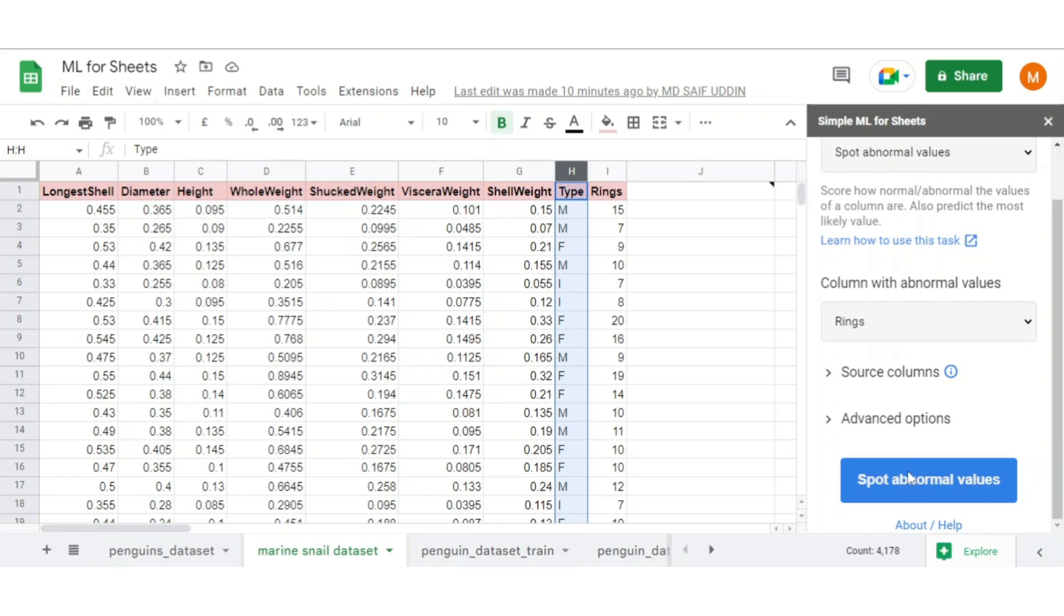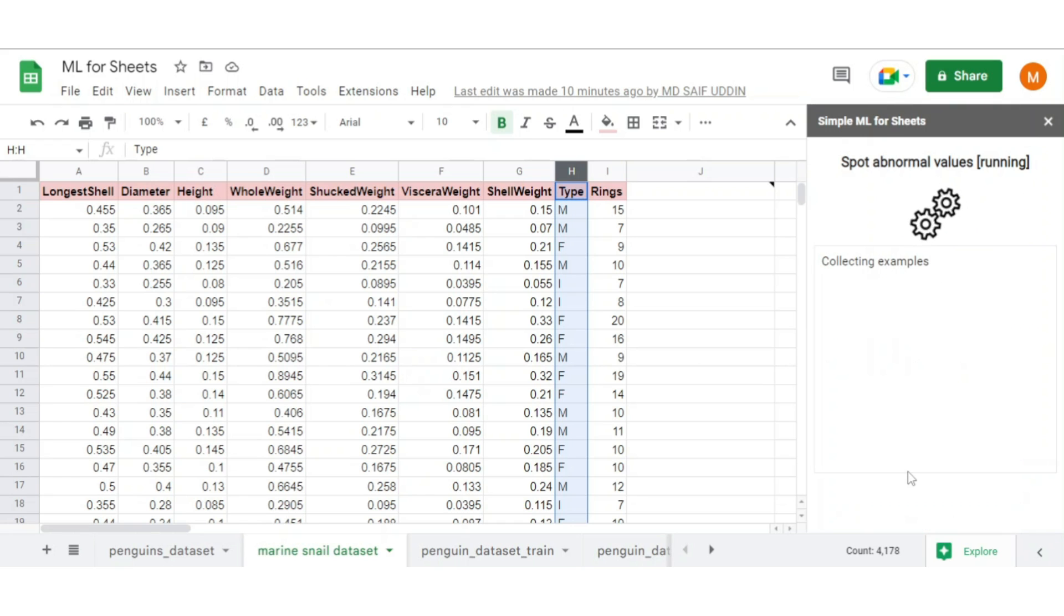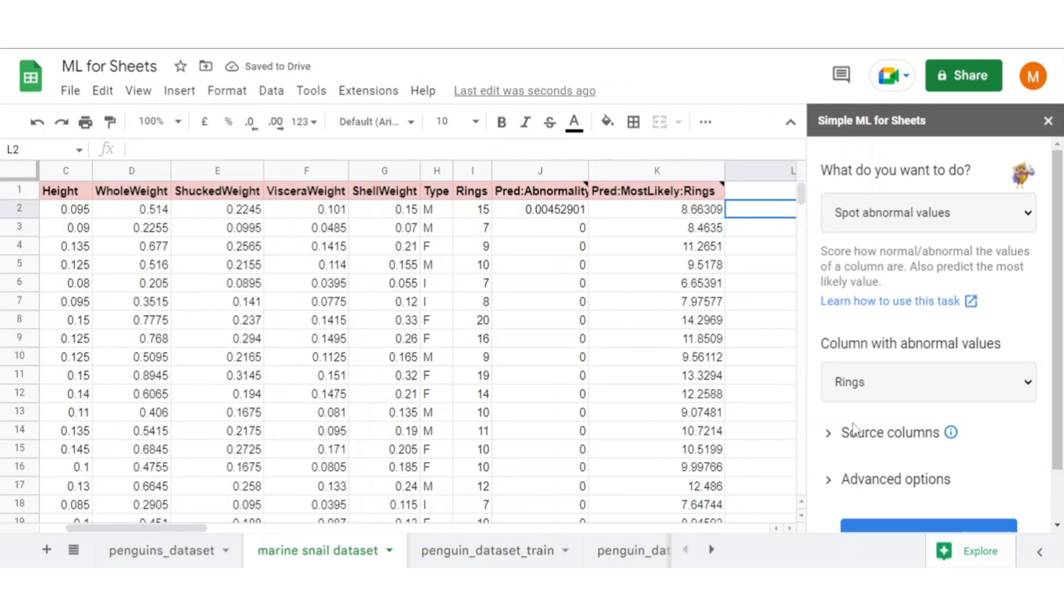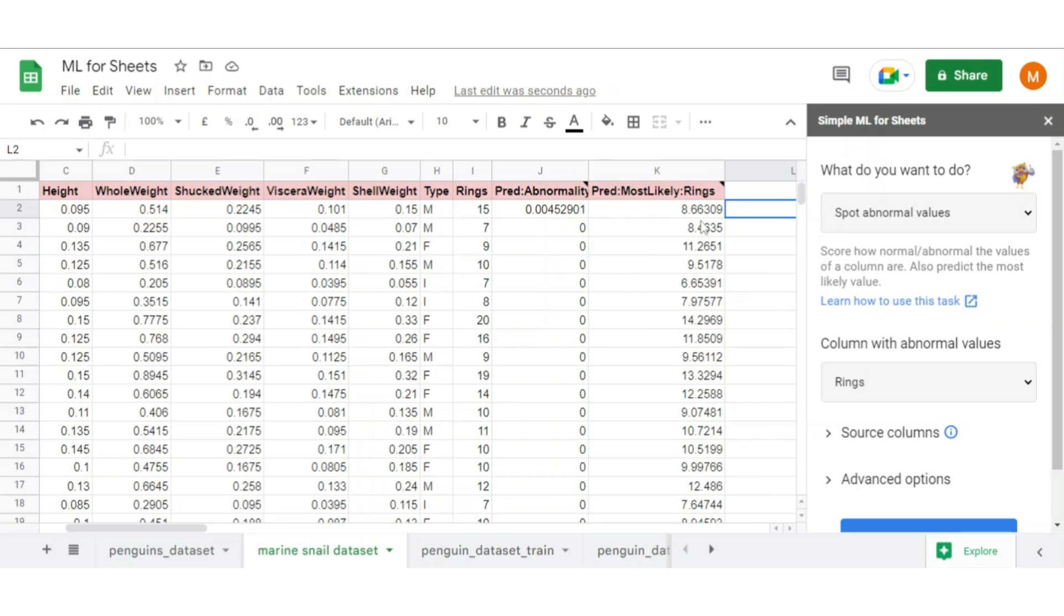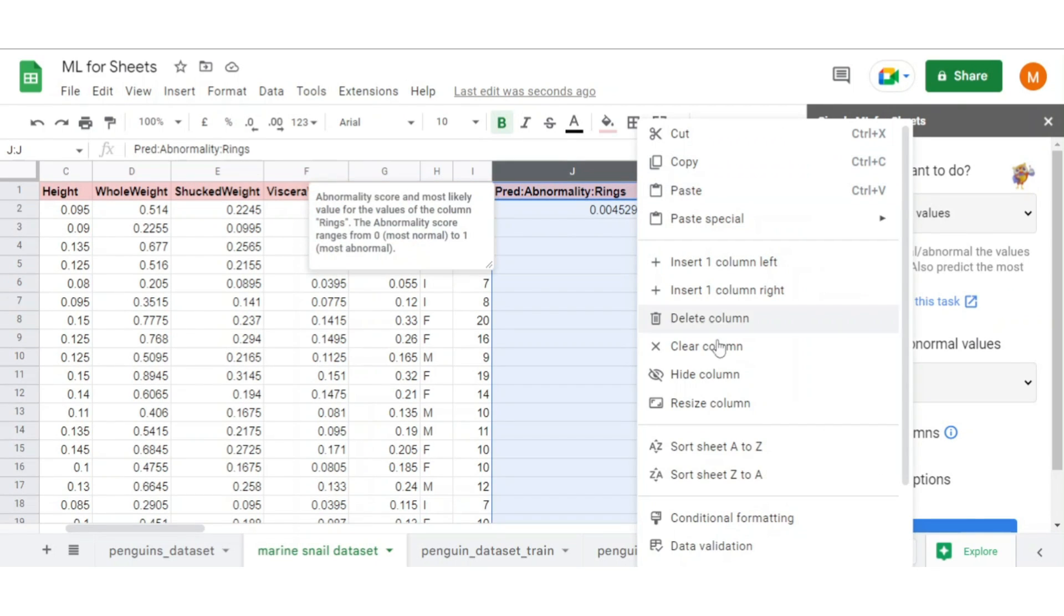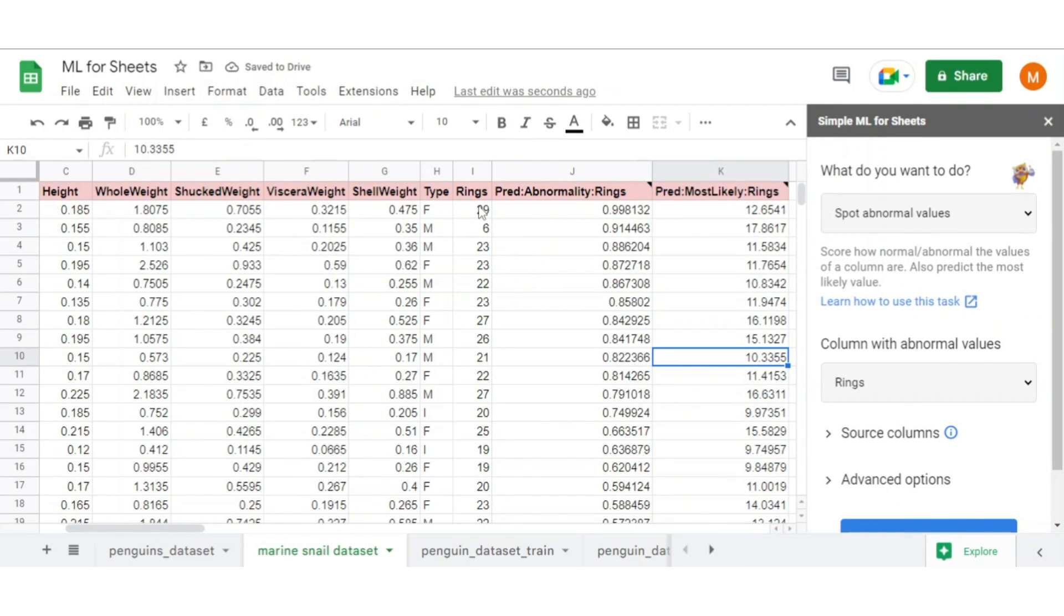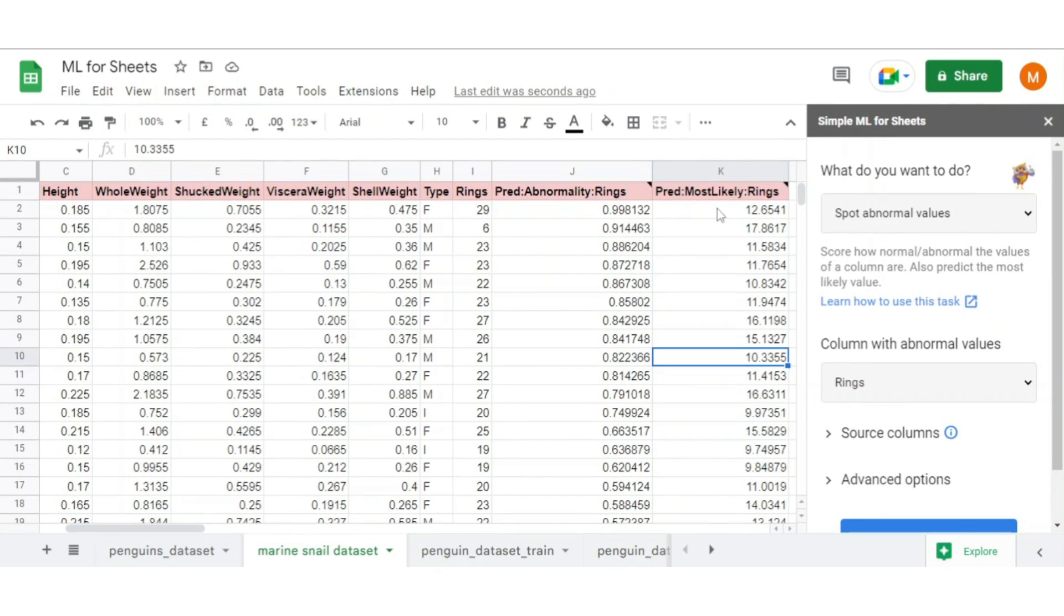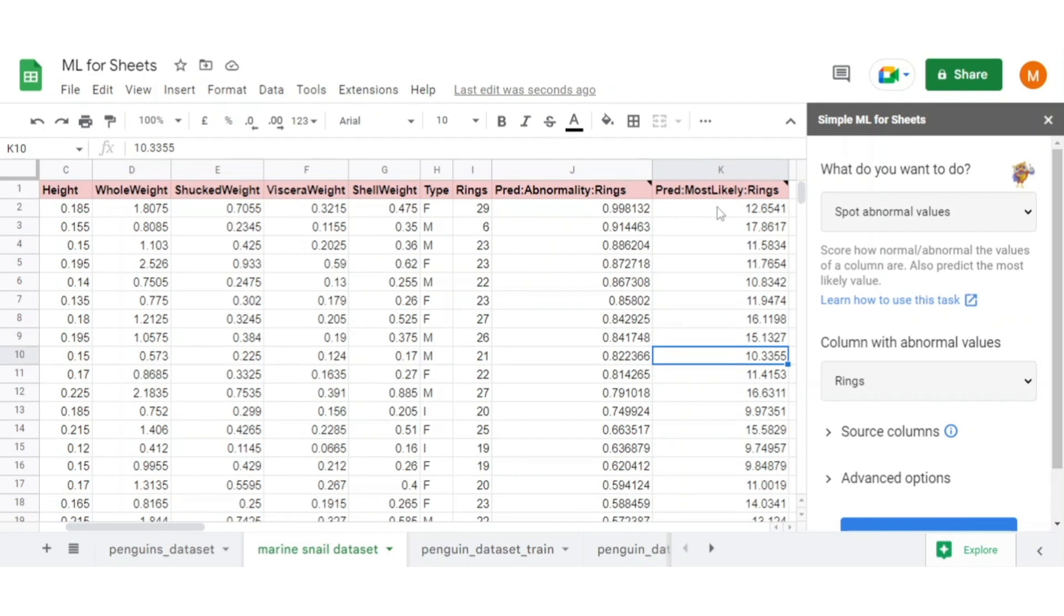Click on spot abnormal value. Here you see we get two columns as a result. One is the prediction abnormality score ranging from 0 to 1, 0 for most normal and 1 for most abnormal. Second is prediction most likely, which tells you what the value most likely should be. Sort the sheet with abnormality score. Here you see we get abnormality score close to 1 for 29 rings, but according to prediction most likely it might supposed to be 12 or 13. That means this abalone is very old but it looks much younger.